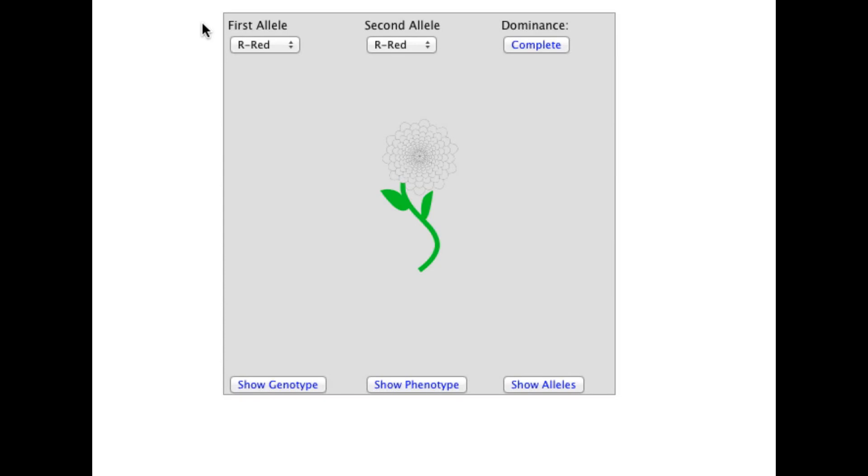This is a demonstration of the allele, genotype, phenotype interactive illustration from scienceprimer.com. This illustration explores the relationship between the alleles present in a diploid organism, the organism's genotype, and its phenotype. A link to the illustration can be found in the video description.